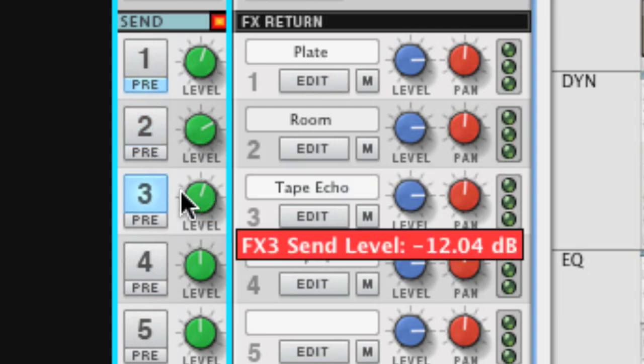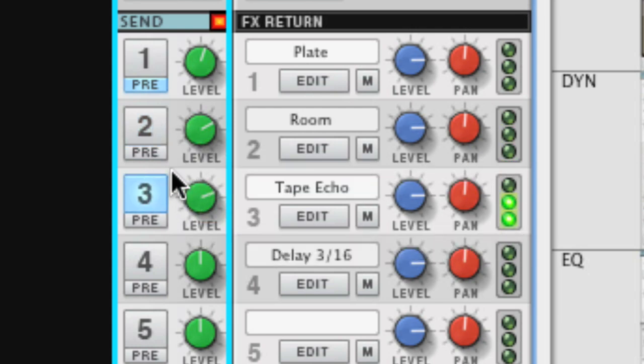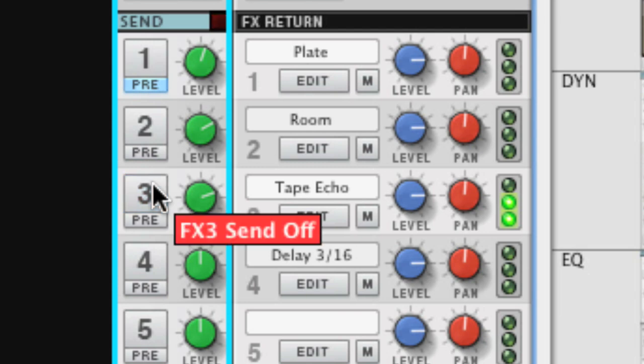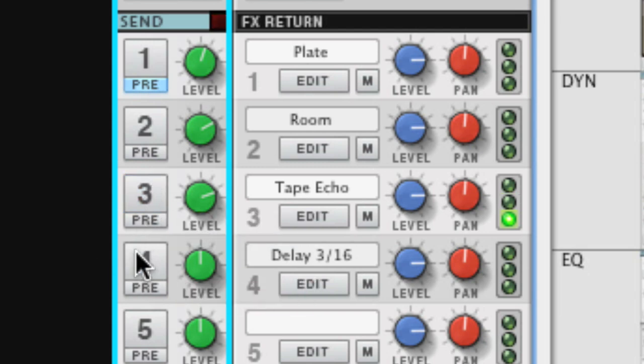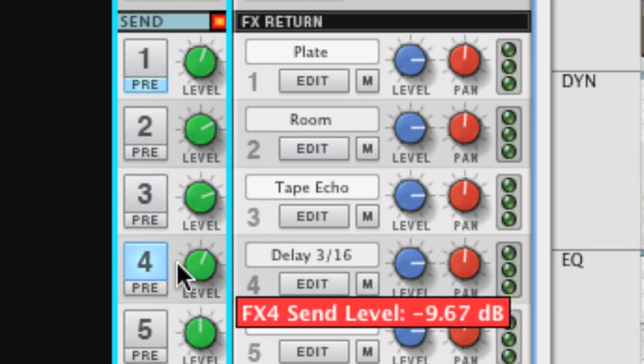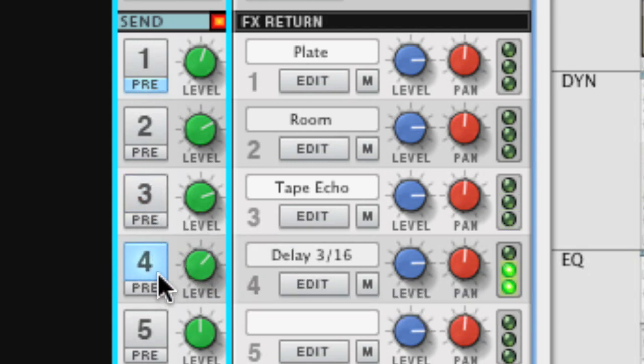The Tape Echo effect emulates the Tape Echo effect units from the era of bell bottoms and sideburns. Finally, a simple, straightforward delay unit.